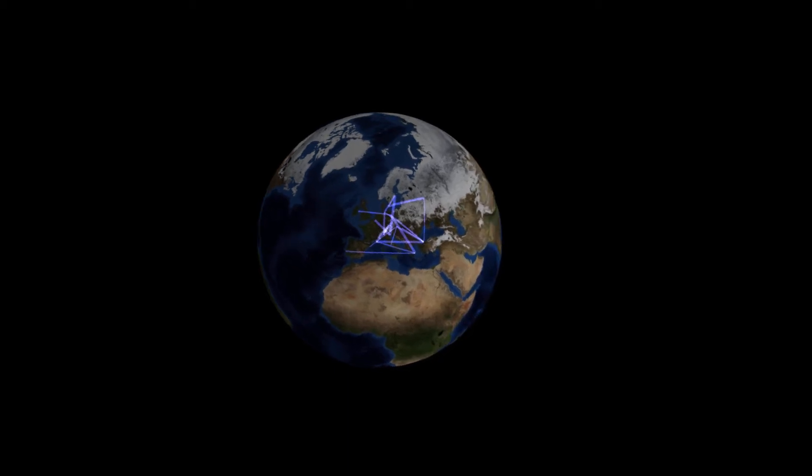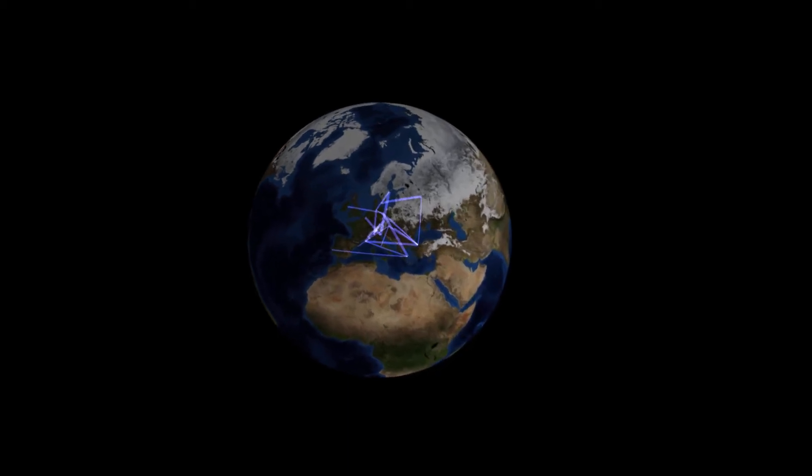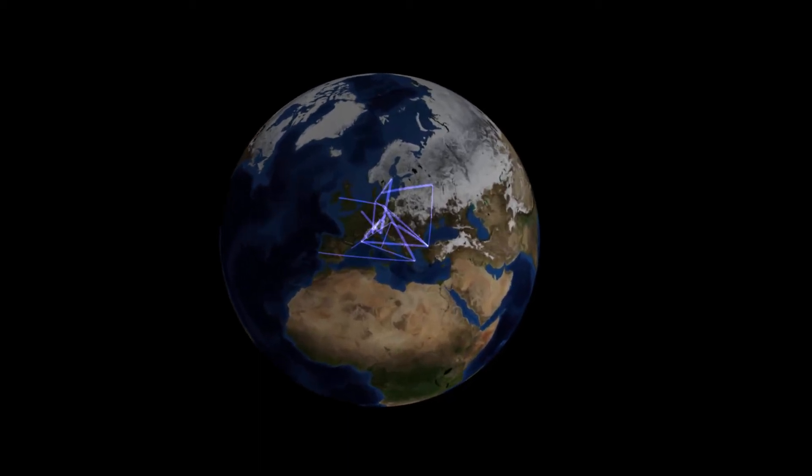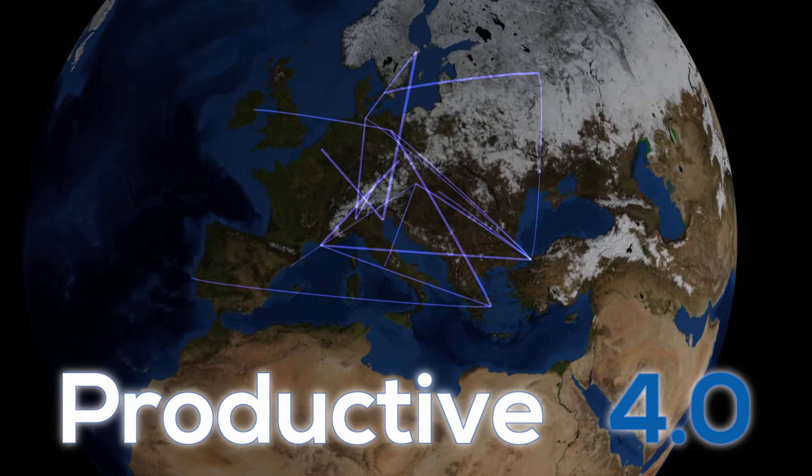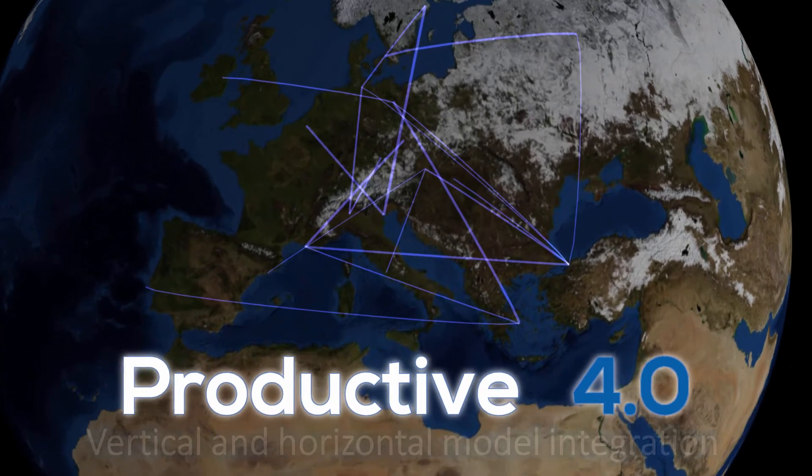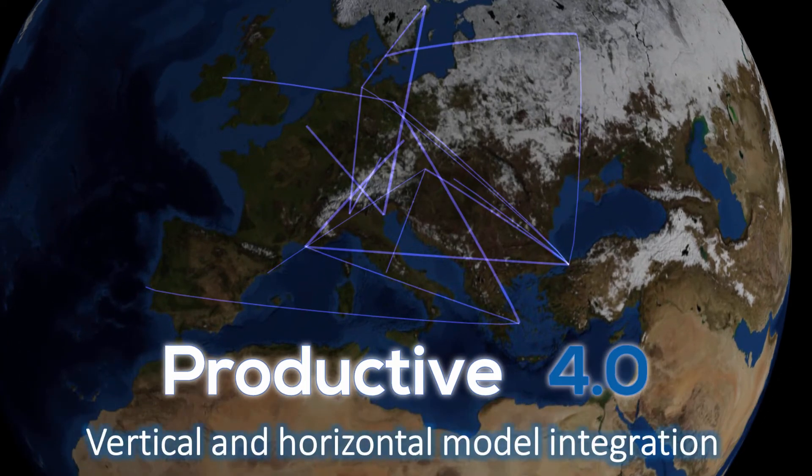In the following minutes, we are going to present an innovative approach for vertical and horizontal integration of simulation models.